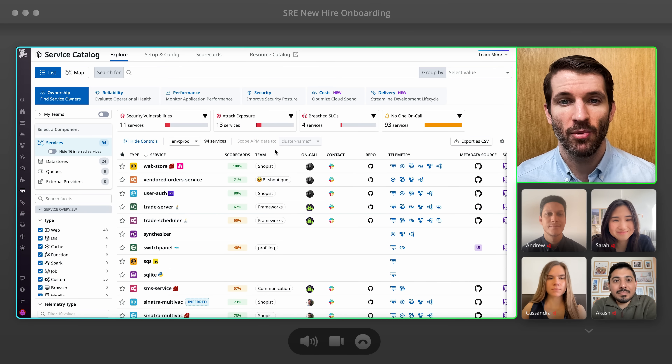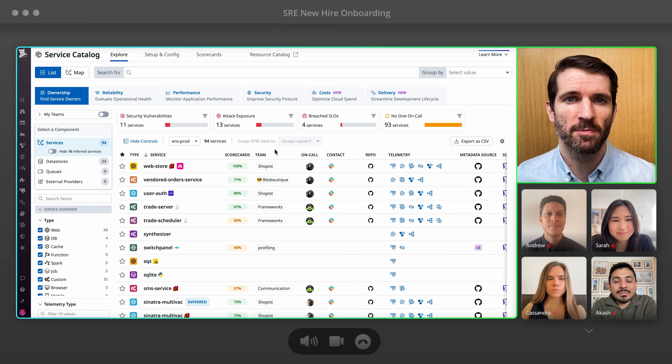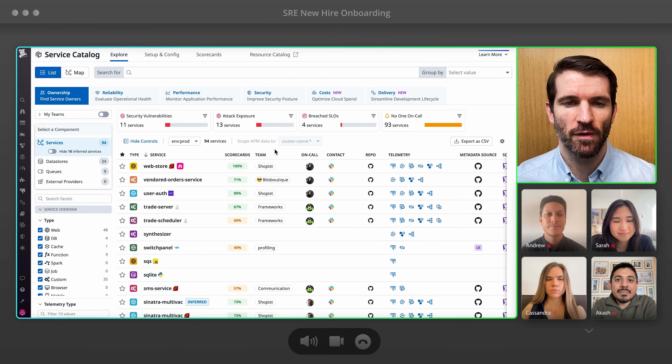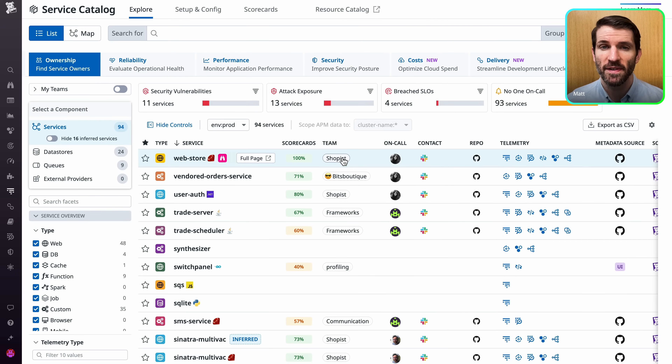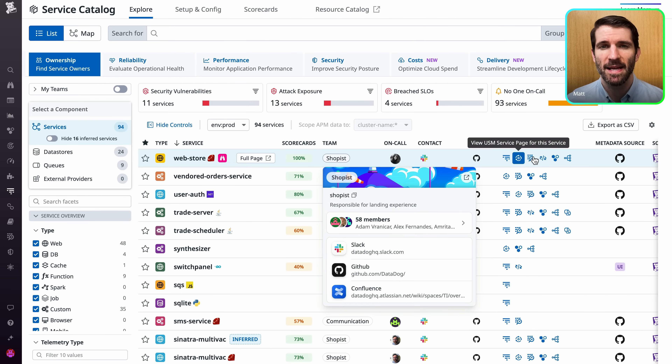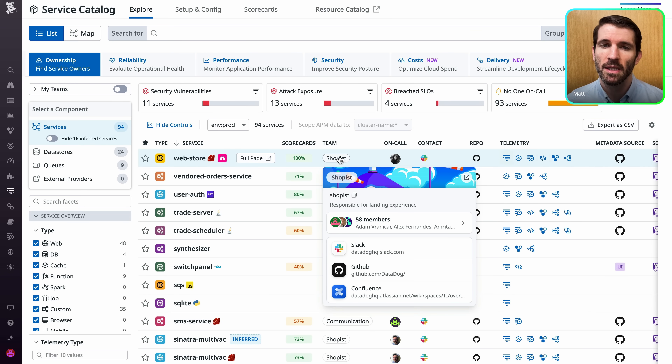Outages happen. We have Datadog to help you respond to issues. Here's a list of our services. You've got that service's team and telemetry data, so there's no need to jump between tools.